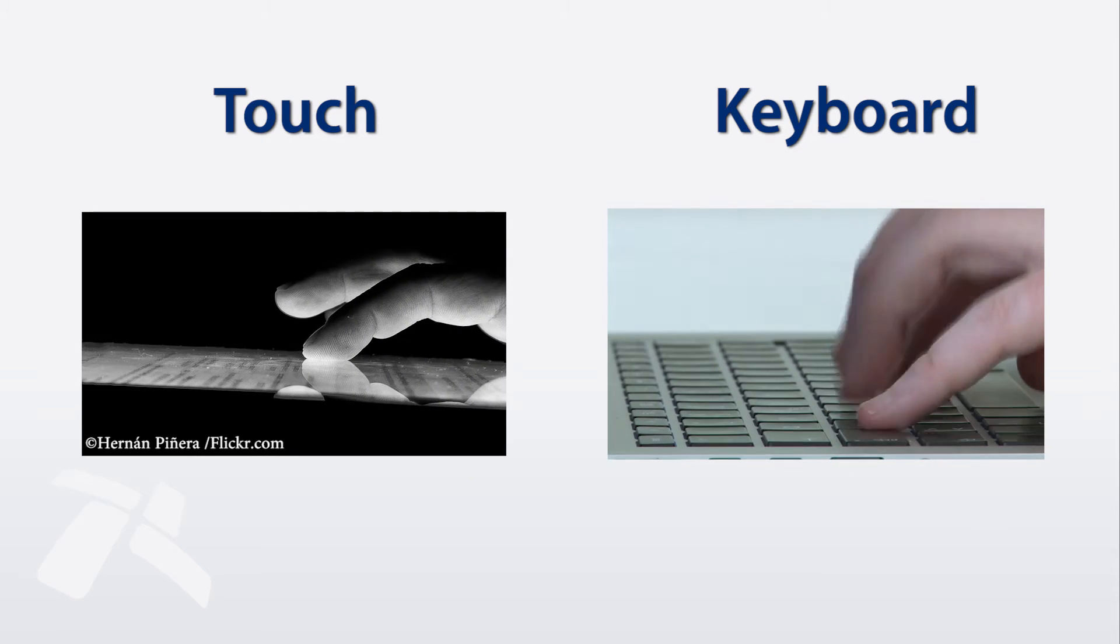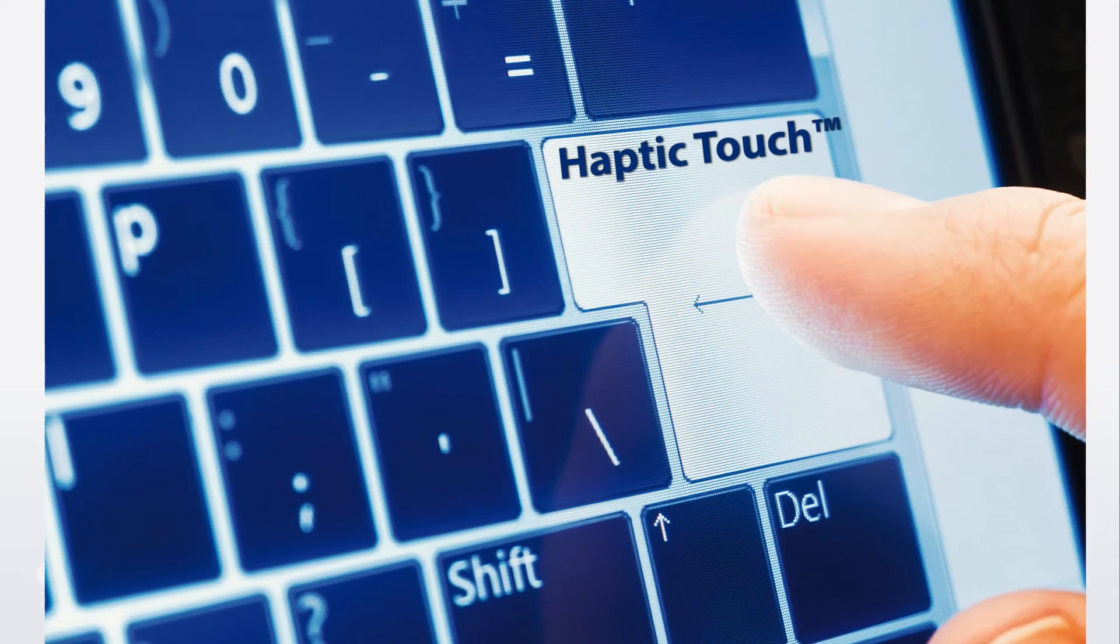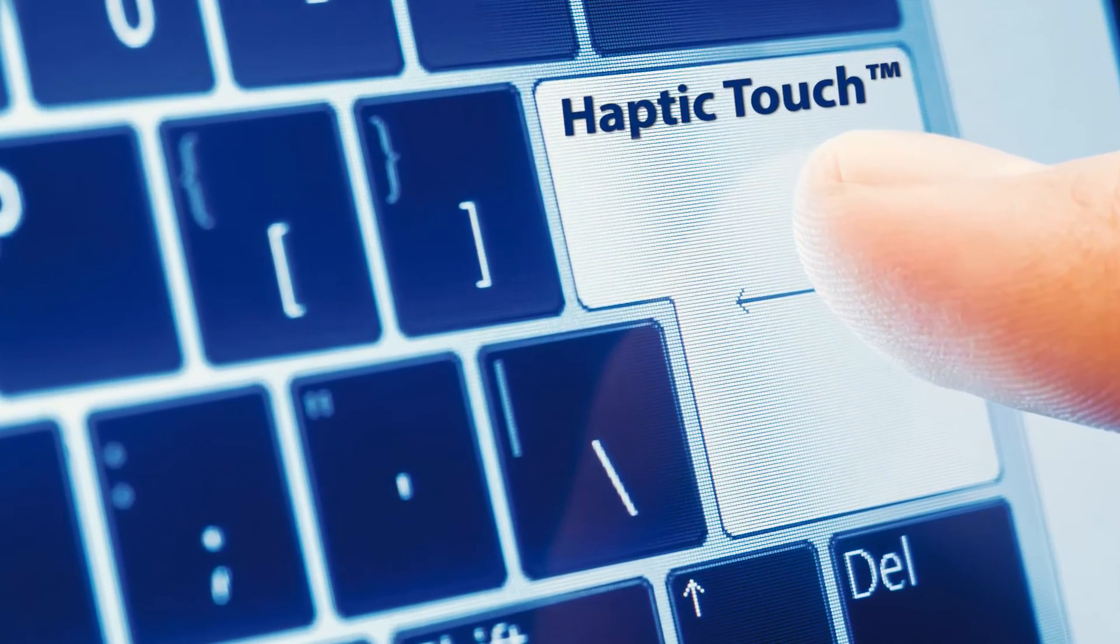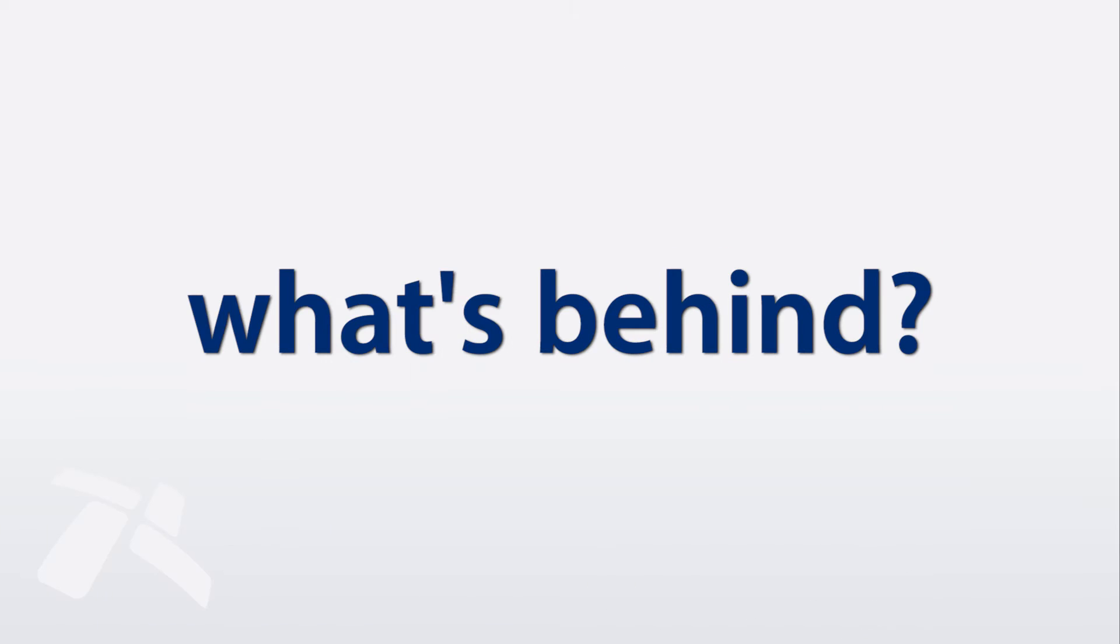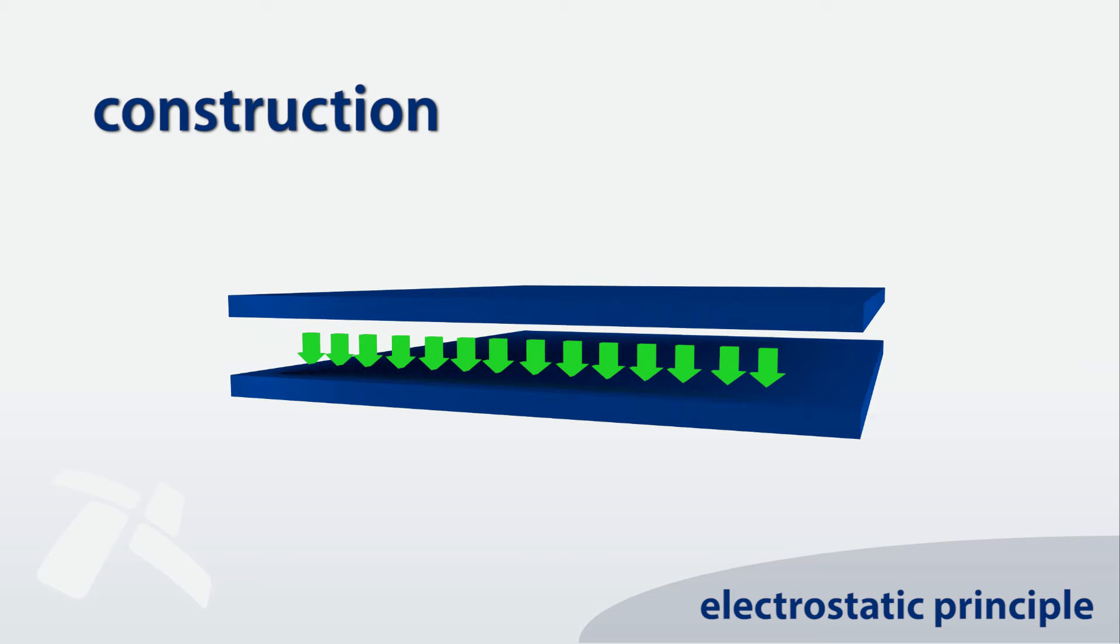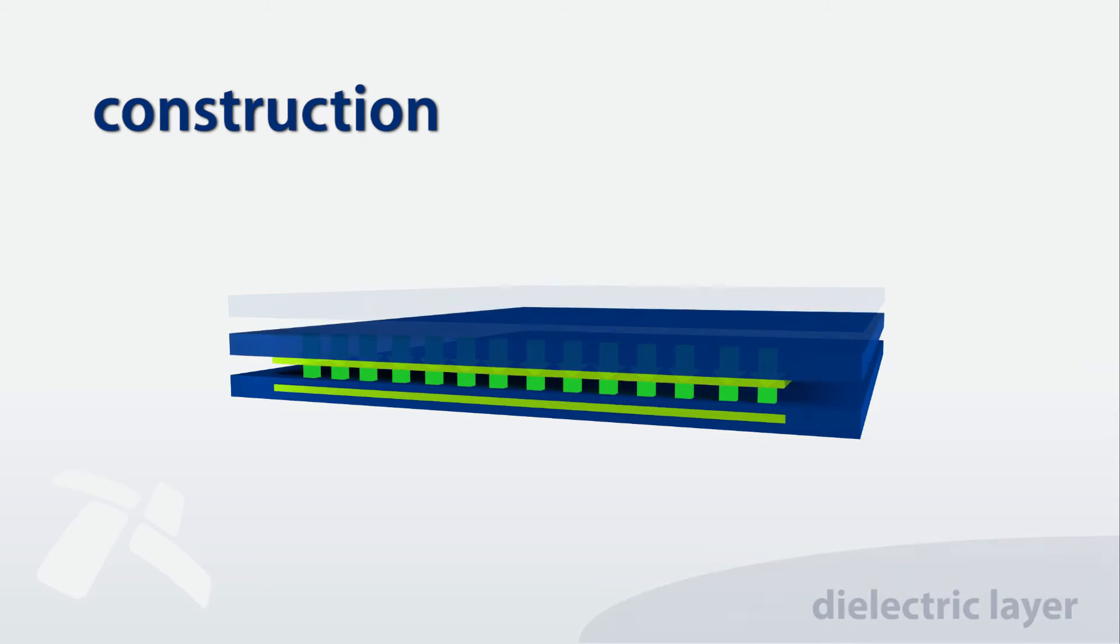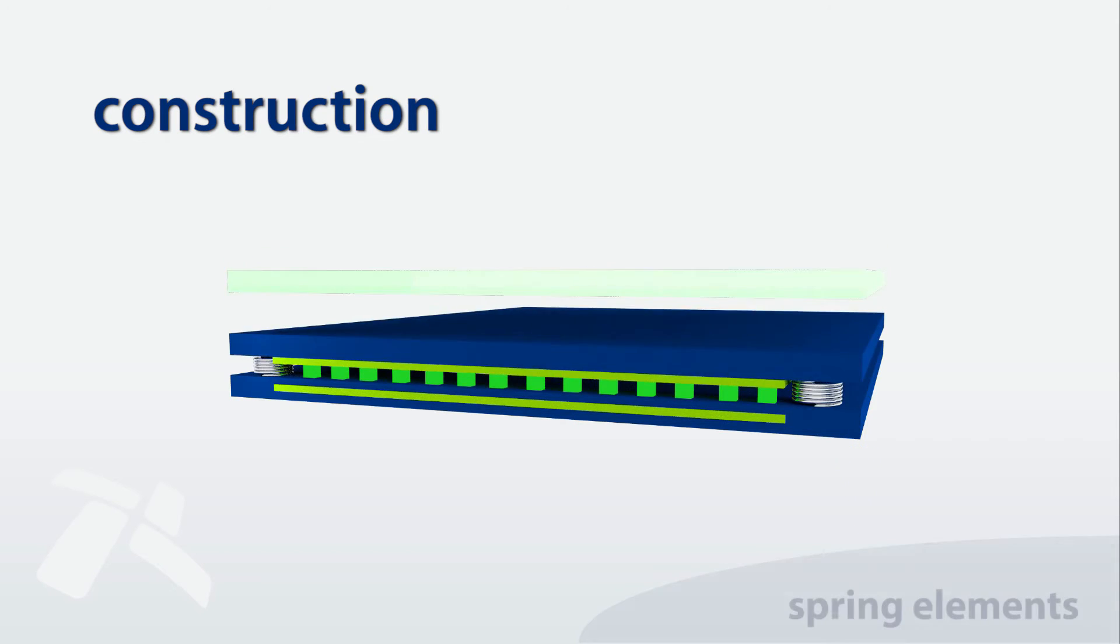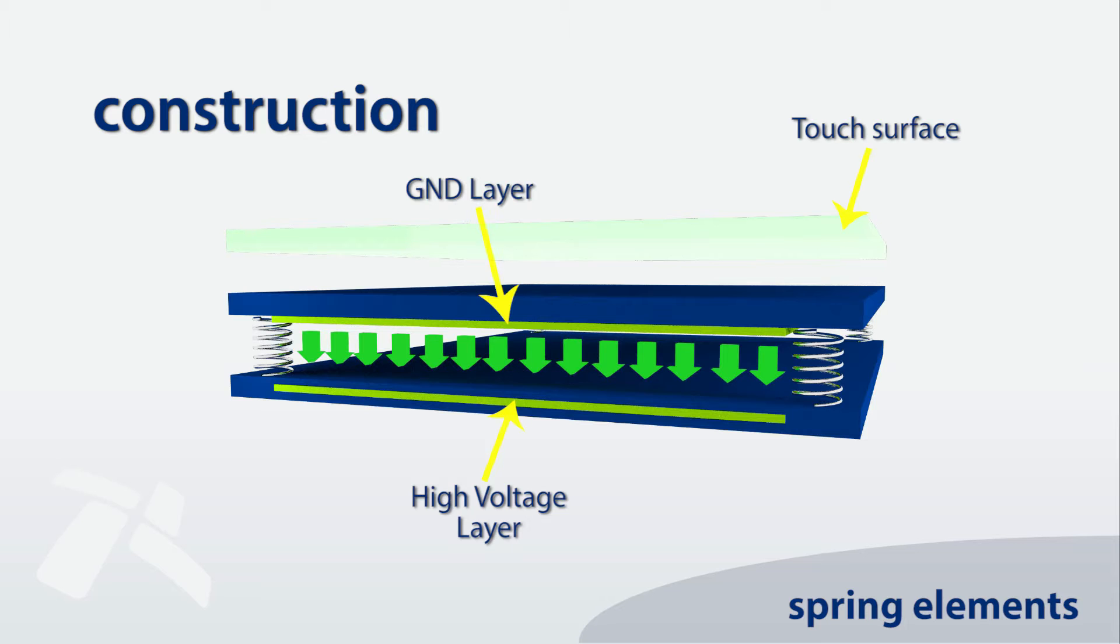Let's explain how our technology works in detail. The haptic touch technology is based on the electrostatic principle, where two layers are attracted together by applying high voltage. To maintain the voltage difference and avoid a short circuit, a dielectric layer is added. Spring elements bring the surface back into the starting position.